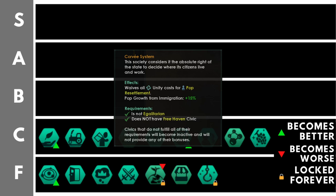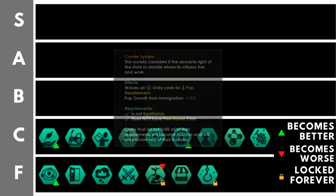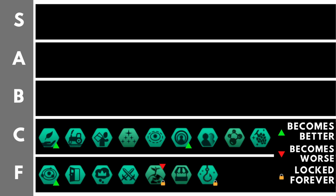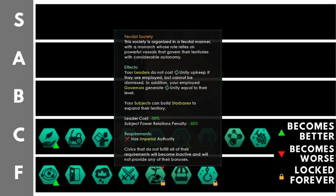Feudal society gives plus 1 unity per governor level, minus 50% subject relative power opinion penalty, minus 50% leader cost, leaders have no upkeep, subjects can construct star bases, and you are unable to dismiss your leaders. You'll have to be imperial to get this as well. Now, it is important to note this is going to get a rework with Stellaris overlords, and it's possible it could find its way all the way up in the A tier, what with the changes to vassals and the changes to the civic. But at present, it's really not worth it. Yes, having minus 50% leader cost and extra unity per governor level is nice, but not being able to dismiss leaders is somewhat of a pain, and really, this is mainly there for RP related purposes at present.